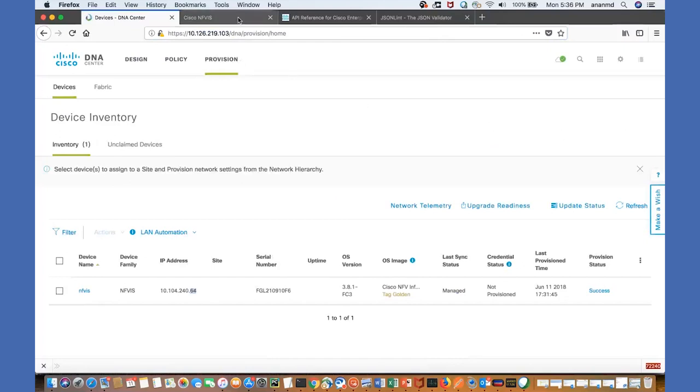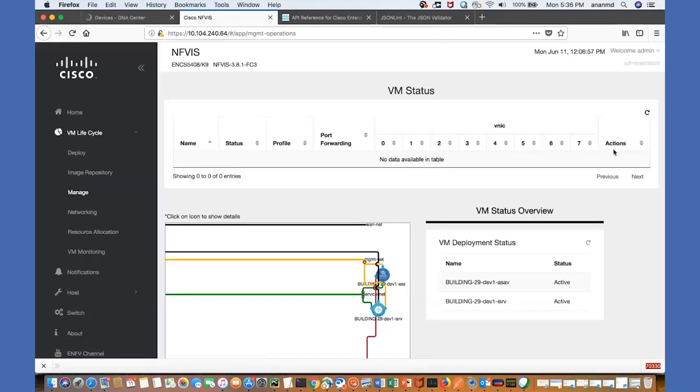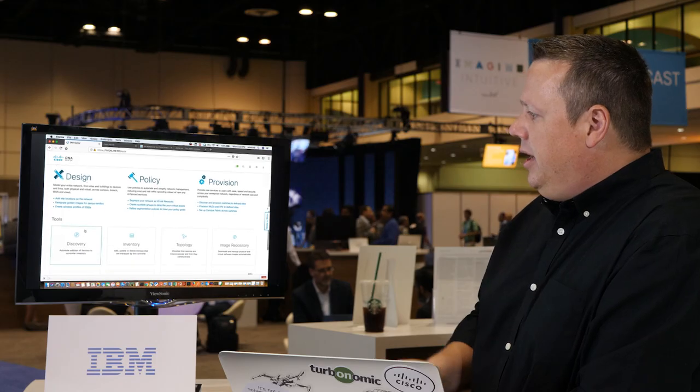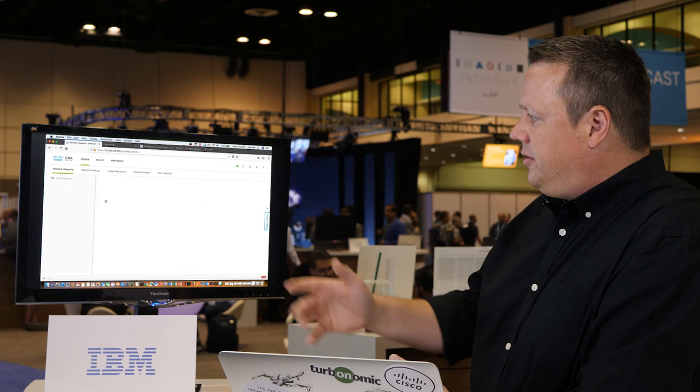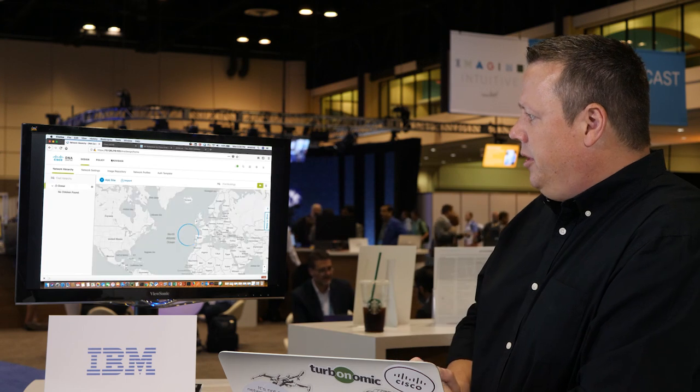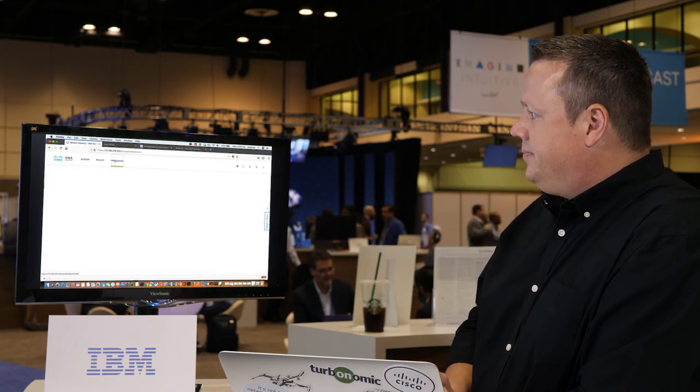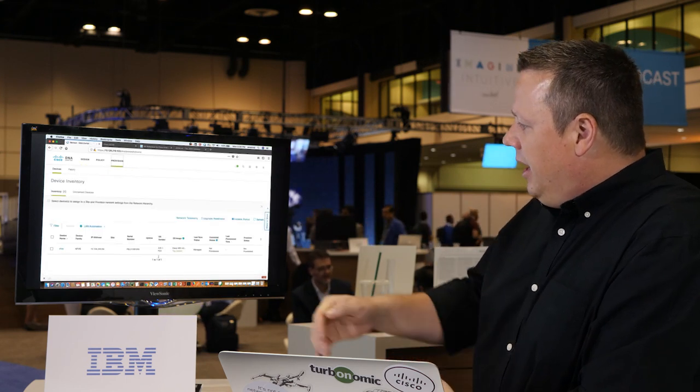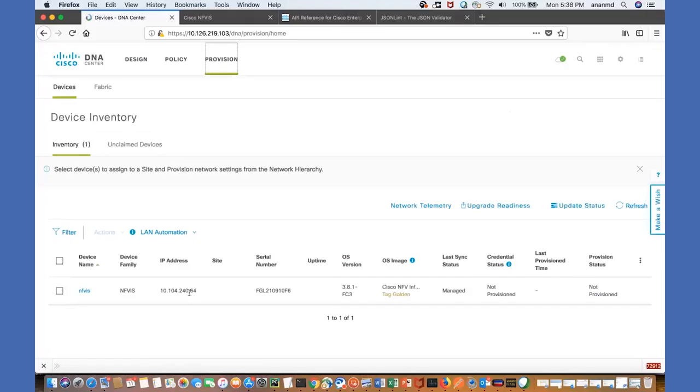In DNA center we again go into this discovery, provisioning, and now here we see our ENCS with our IP address.